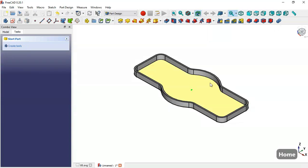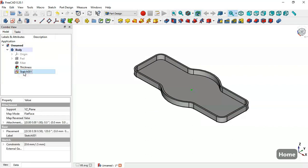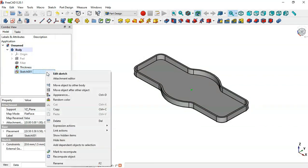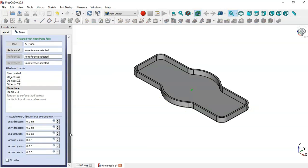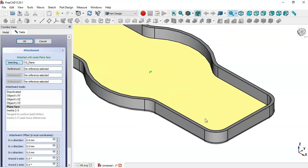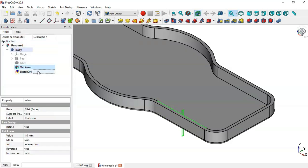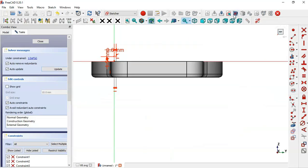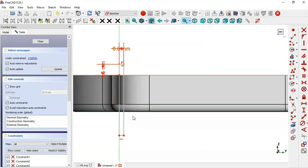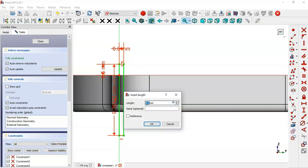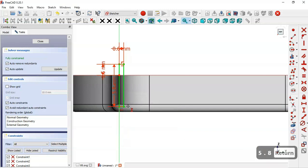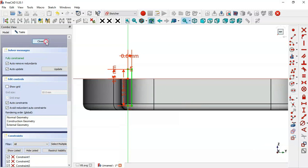Now we'll change the attachment of this sketch. Go to Model, select this sketch, right-click and select Attachment Editor. Click this button and select this edge. Set the offset to 2.3 and click OK. Double-click to switch to section view again and set the length of this line — select the vertical distance tool, select this line, and set a length of 5.8 millimeters. The sketch is now fully constrained. Close the sketch.